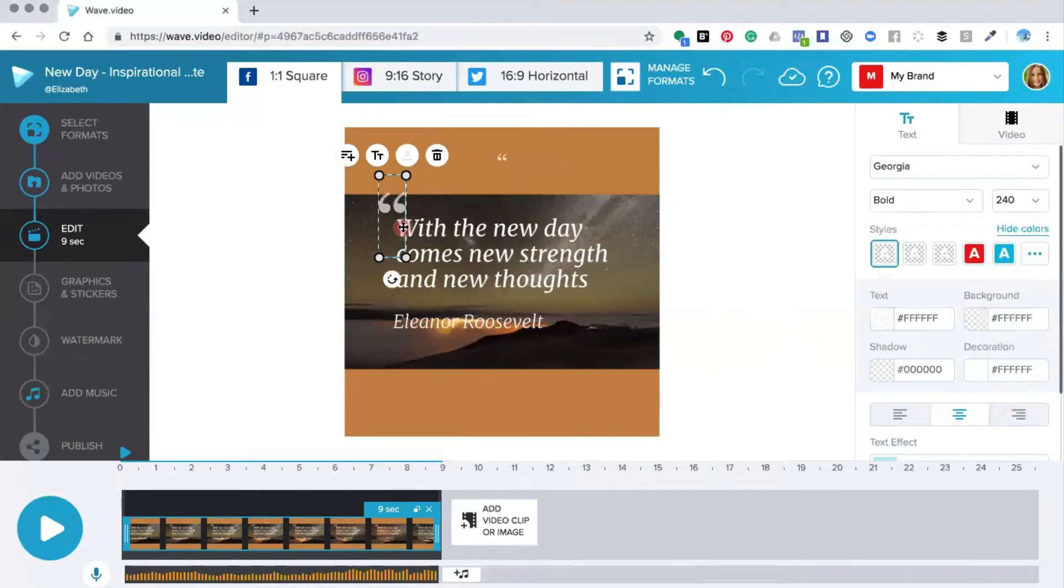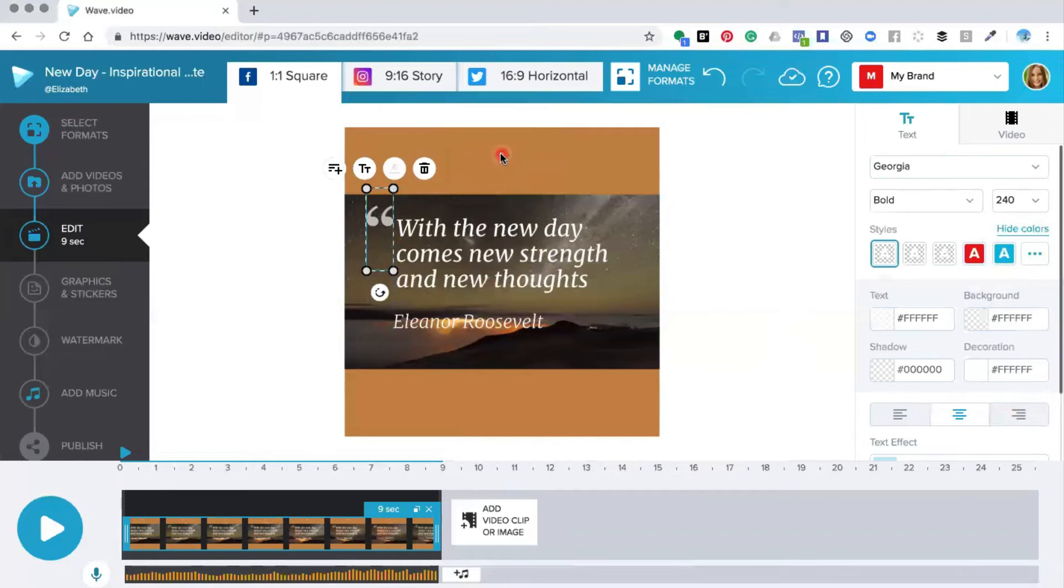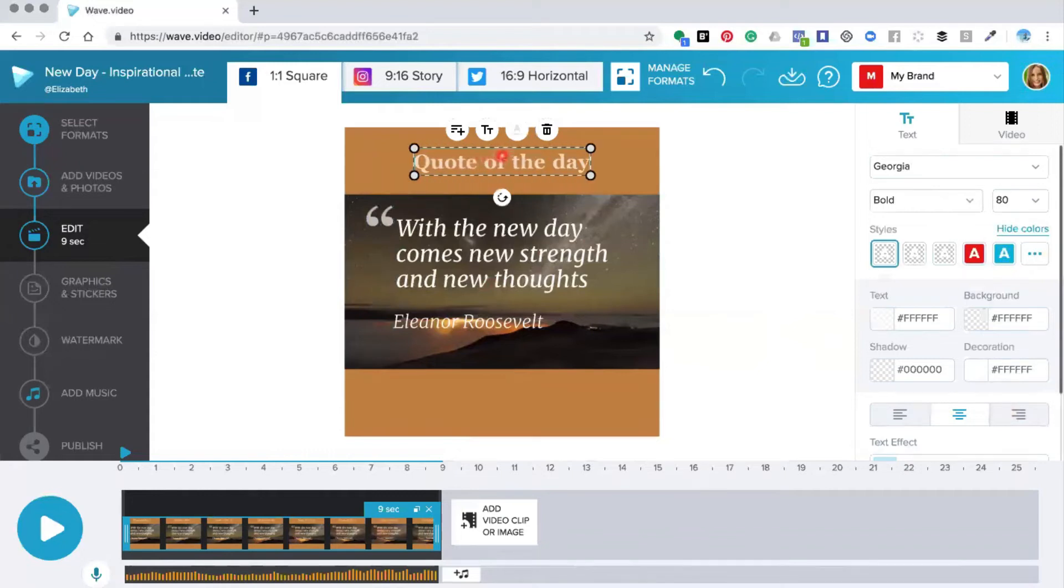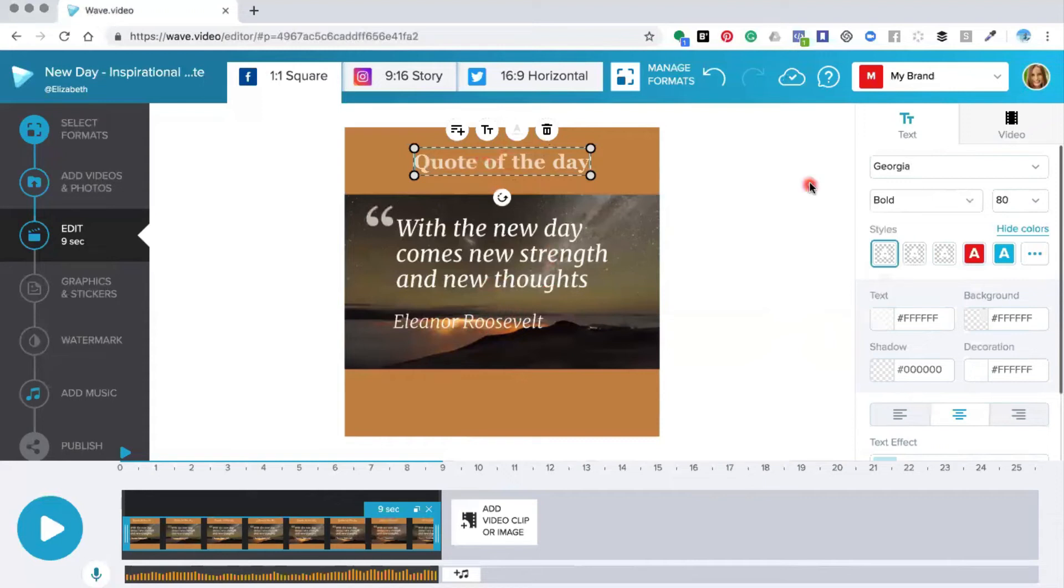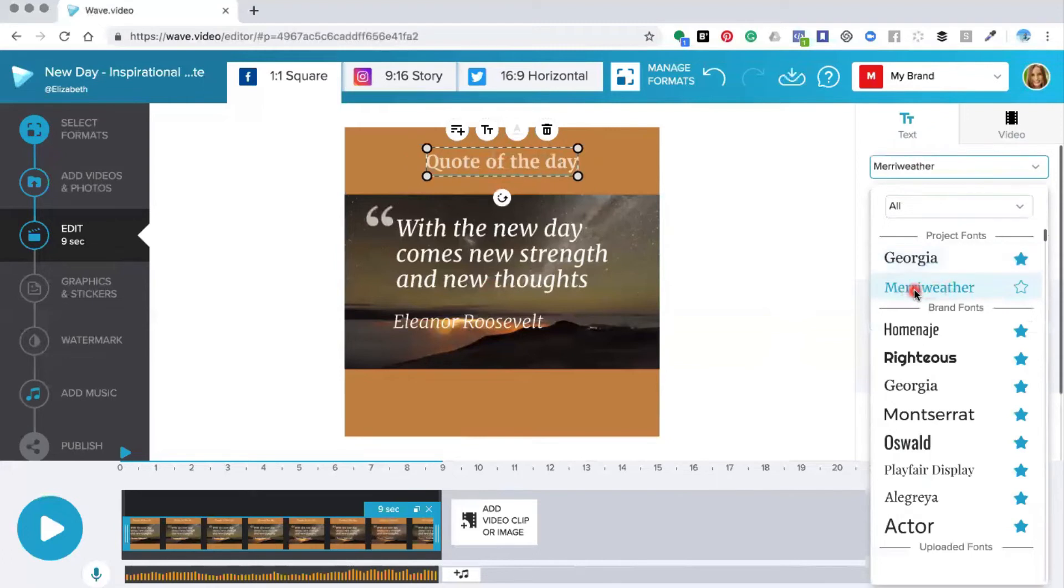Then what we're going to do is up here we're going to put in our wording so we're going to put quote of the day. We're going to change the text of this to match this line which is what I'm going to move down the bottom. To do that you need to come along and choose the other text that's on option, so Merriweather.